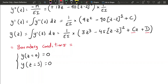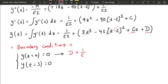Applying the first boundary condition: replacing z with 0 in the deflection equation, the cubic term, the Macaulay term, and the CZ term all go to zero. We are left with D over EI equals 0, so D equals 0.